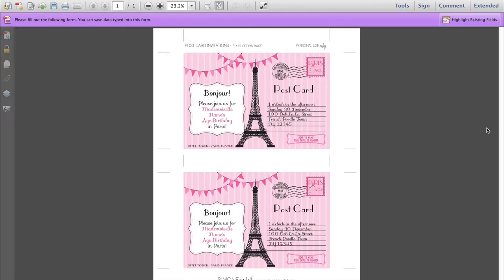When you open your file in Adobe Reader, this is what you'll see. Make sure you have it open in Adobe Reader only, because it won't work in any other program and the fonts will all look very different if you do open it in a different program.